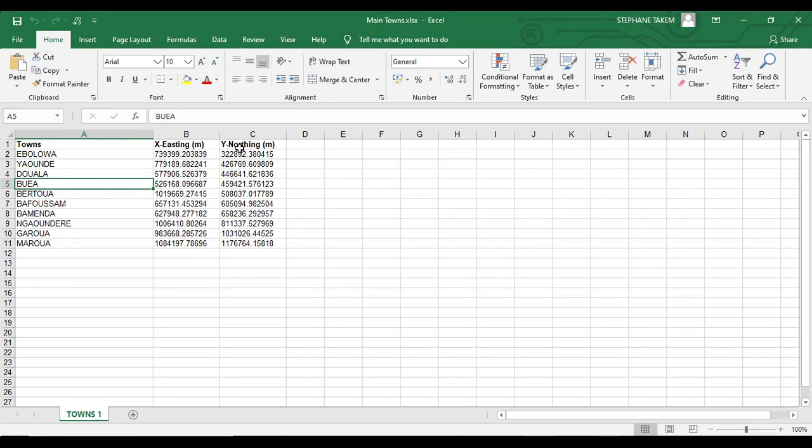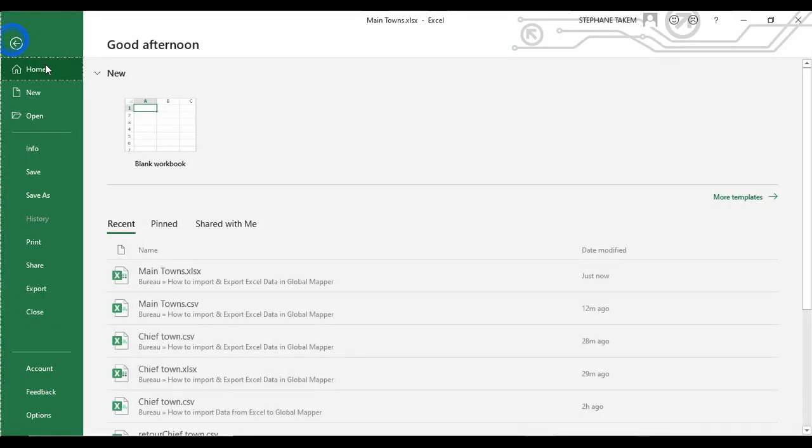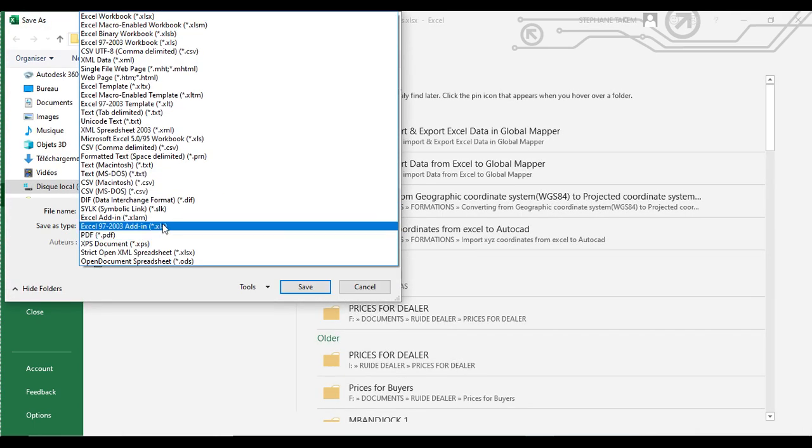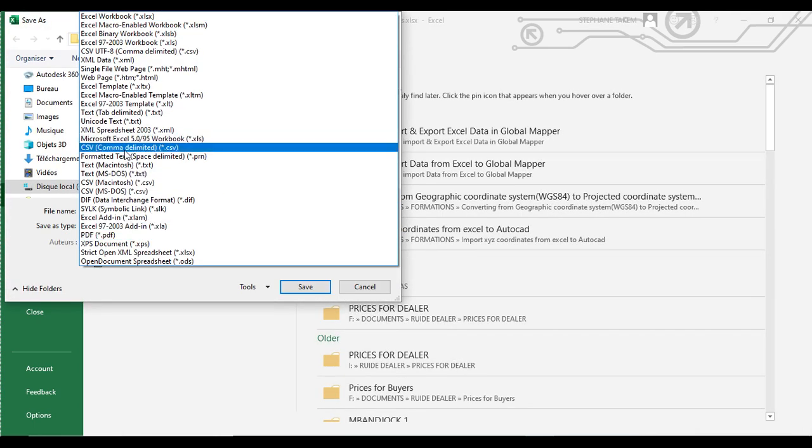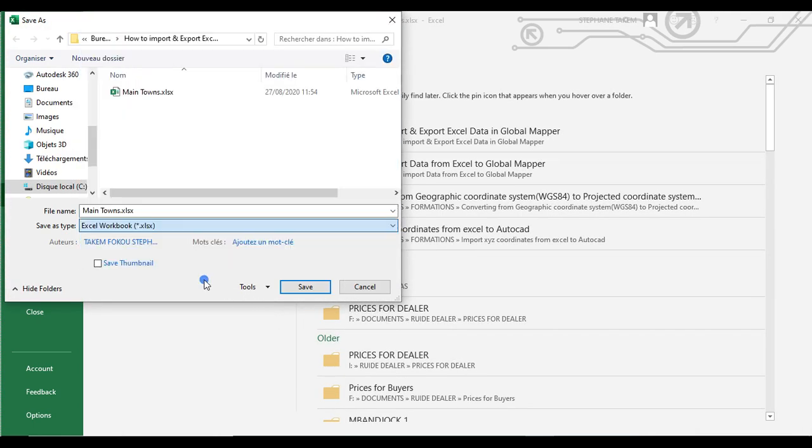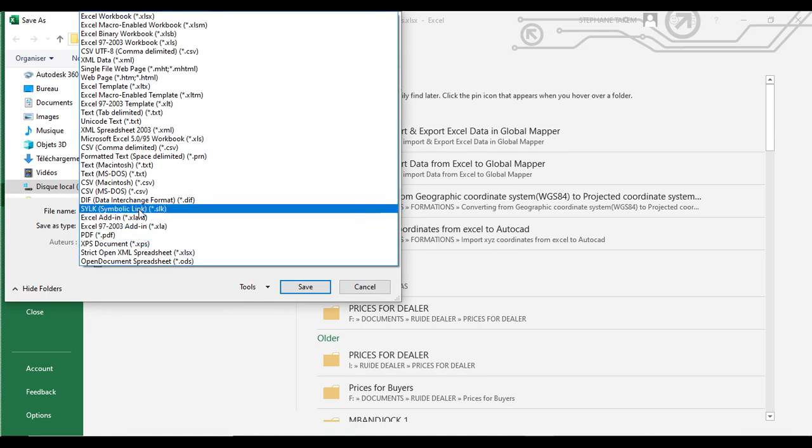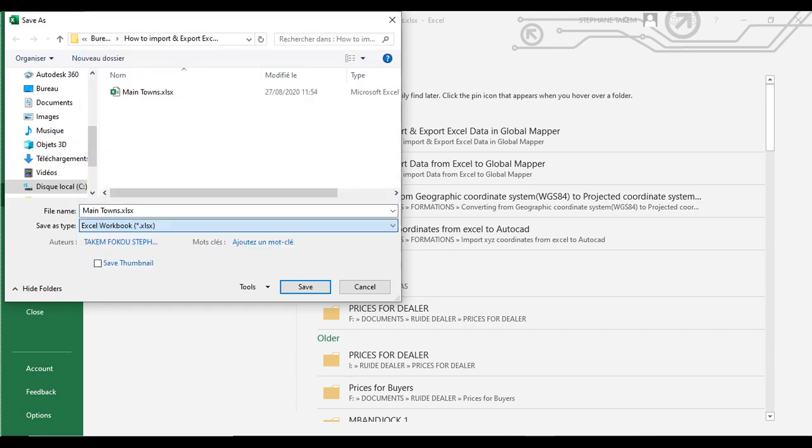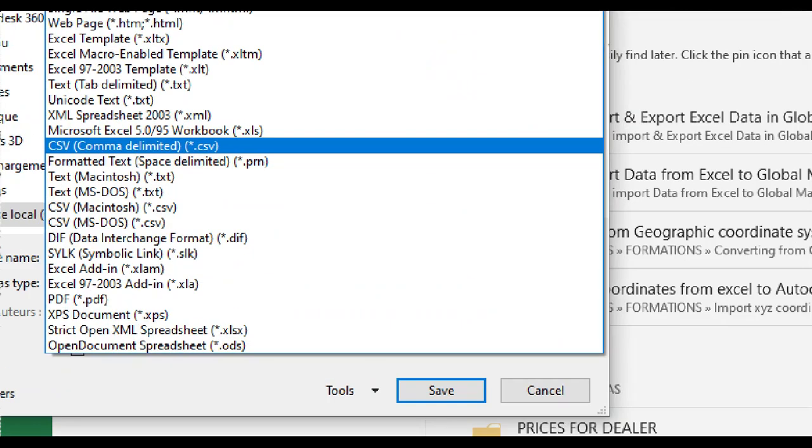That format is the comma delimited text file. So we go to File, Save As, browse, and under Save As Type we choose the type. It should be comma delimited, which we click and save.